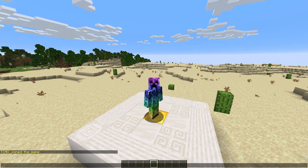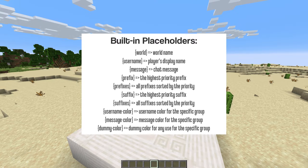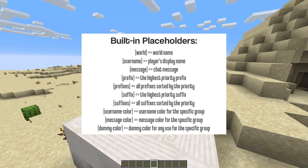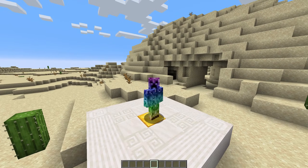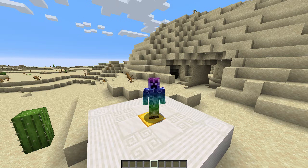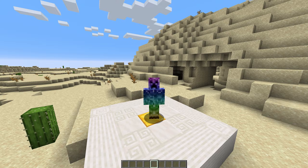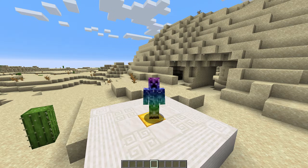The plugin comes with some basic placeholders shown on screen now. Of course, if you have PlaceholderAPI, you can use most of those within this plugin as well. So to start, what can we format in our chat? Well, we can add one or more prefixes or suffixes, use placeholders, and even change the color of our name and messages based on what group a user is in.